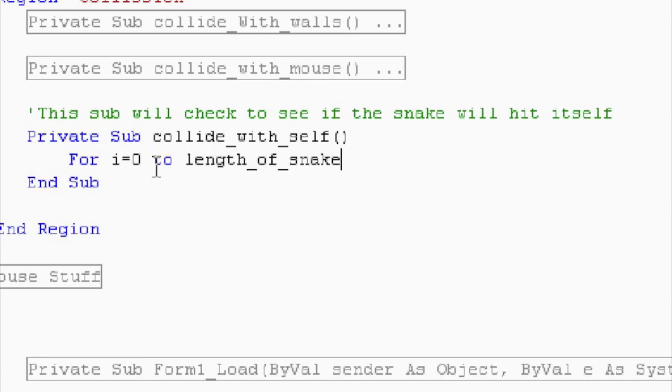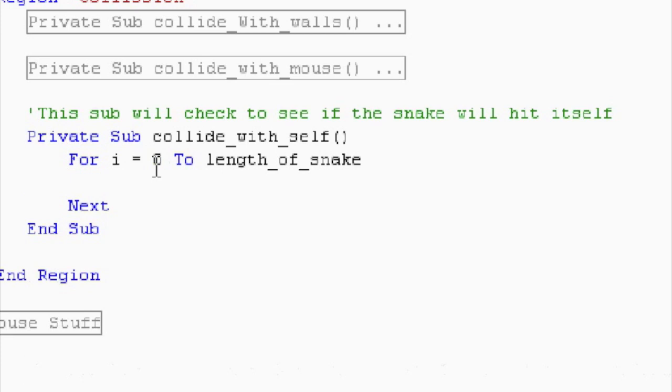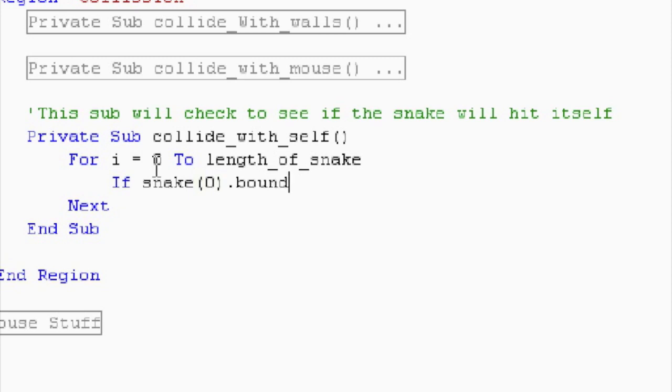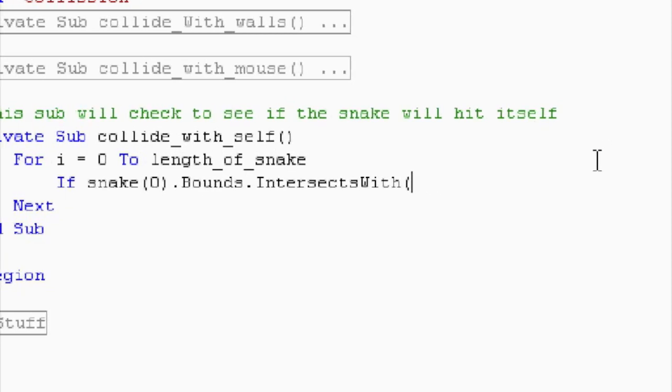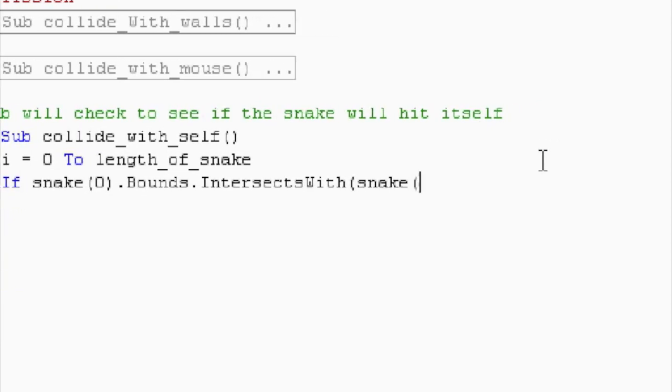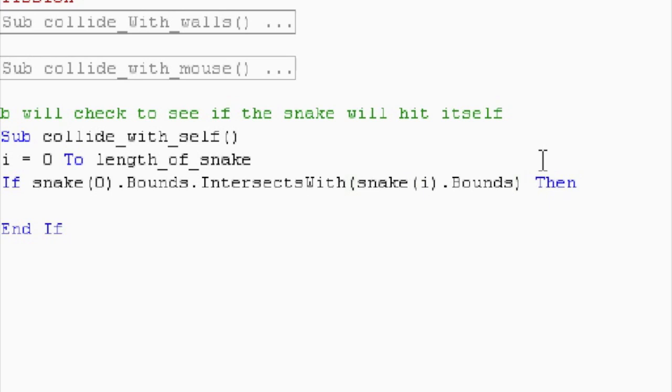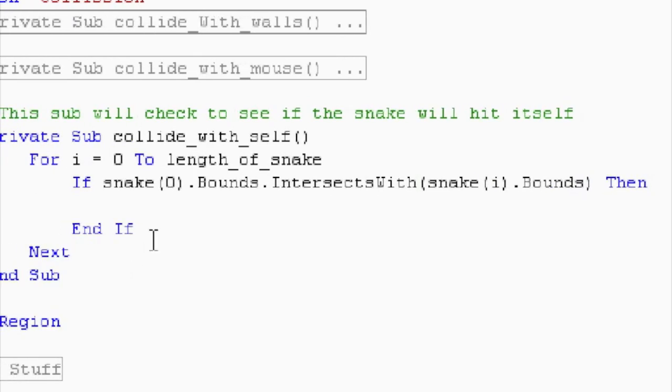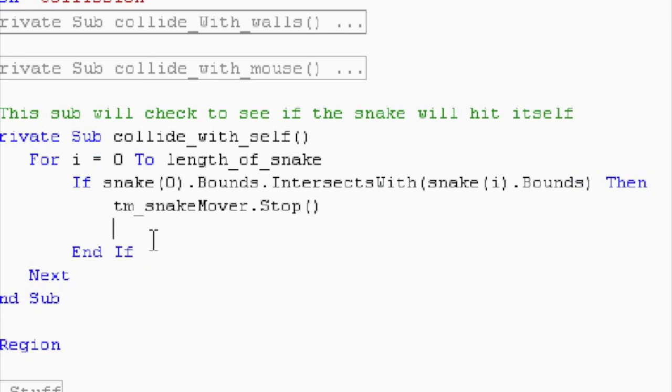And if the snake at index zero dot bounds dot intersects with any part of the snake, right? And that's what our for loop is going to be used for, snake at index i dot bounds. So, if any of those are true, if that's the case, then they lose the game. So, I'll shut the timer off. TimersnakeMover dot stop. And let's send a message box to the user. MSG box, you lose.